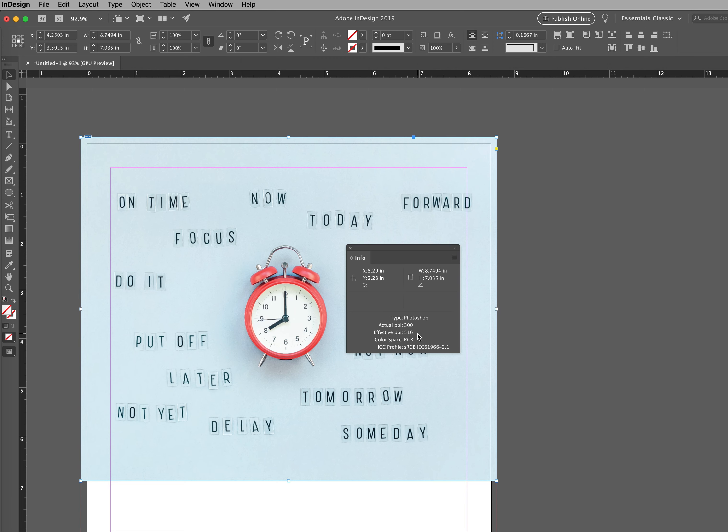Effective PPI must be 300 or higher for print.